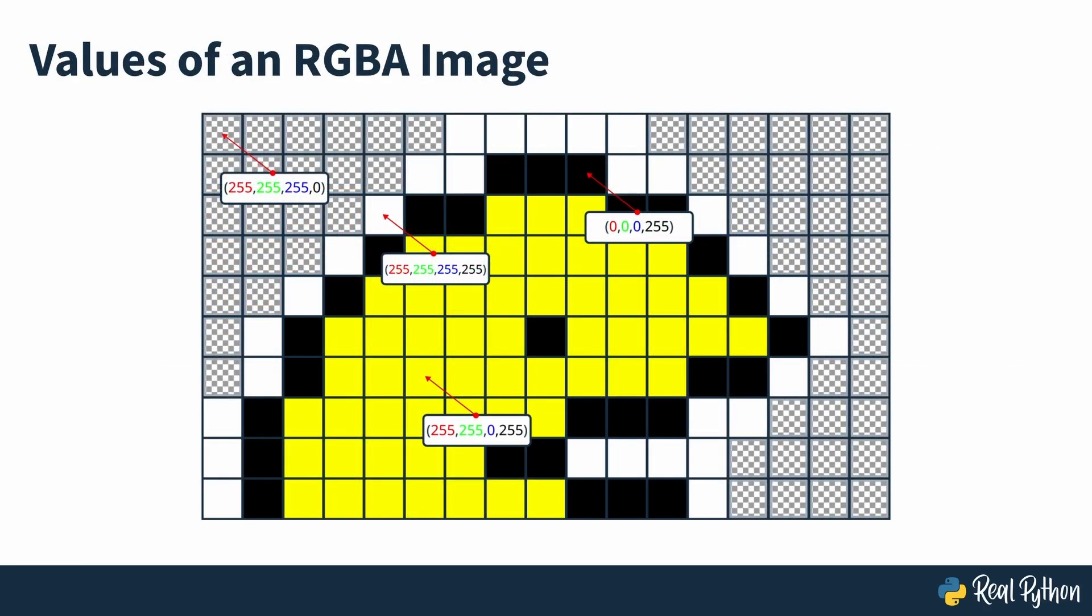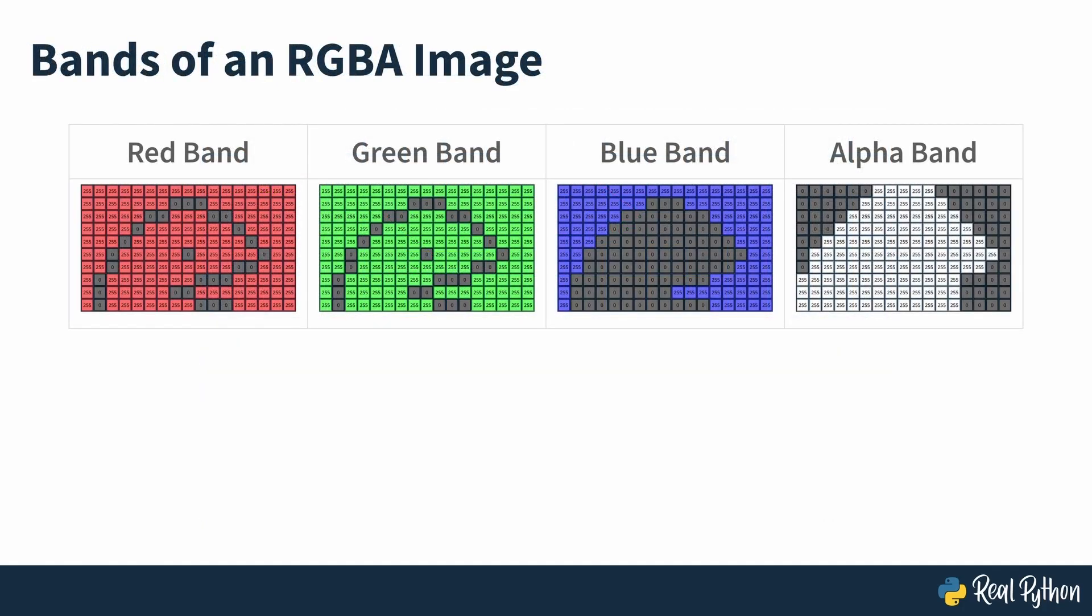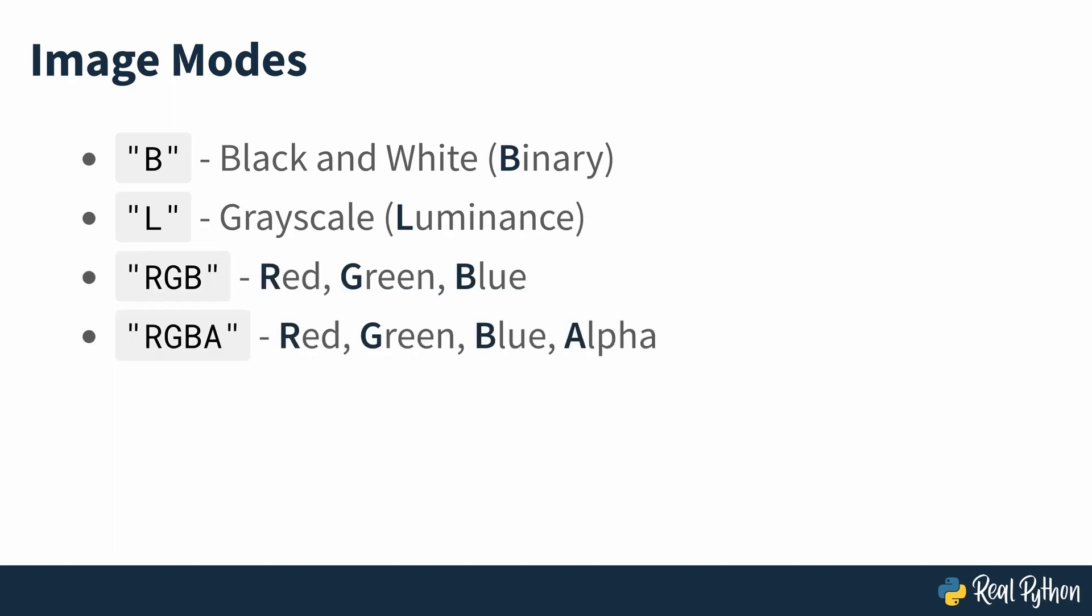RGB images also include the alpha value, which contains information about the transparency for each pixel. An RGBA image has four bands, one for each of the colors and a fourth one containing those alpha values. Each band has the same dimensions as the image dimensions. And therefore, an RGBA image of size 100 by 100 pixels is represented by a 100 by 100 by 4 array of values. The mode of an image describes what kind of array you're working with. Pillow supports most standard modes, including black and white, binary, grayscale, RGB, RGBA and CMYK. You can see the full list of supported modes in the Pillow documentation.